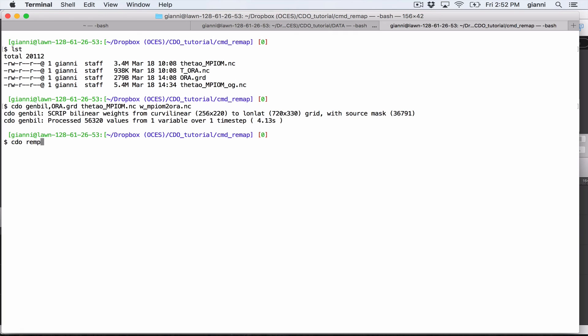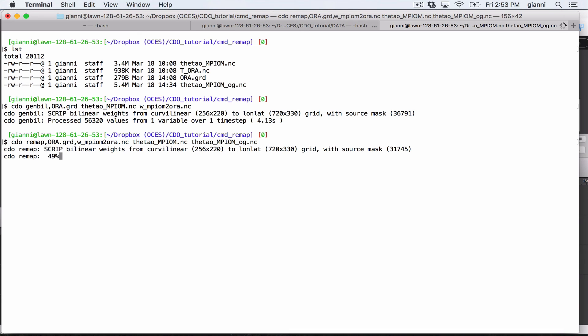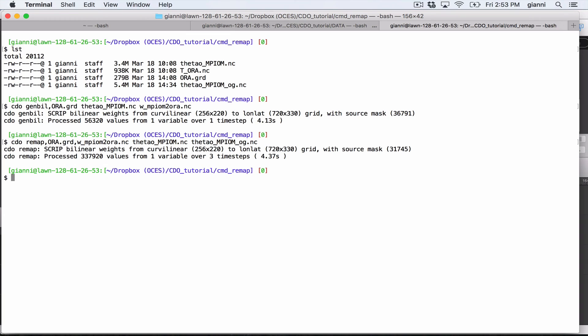So CDO remap. And now I will not specify the kind of remap, the algorithm that I would use for the remap, but this is already specified by the file that I'm going to use for the interpolation, the weights file. So again, aura.grd. And now I need an extra input, which is the weights. We have weights. We are all set. We need the input file and an output name. I will put aura.grd.nc. Let's see if this works. And this will be faster than the previous remap, which took about eight seconds. Now we just needed four seconds.